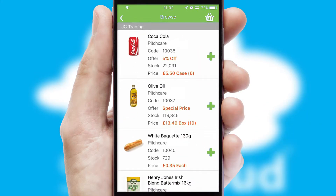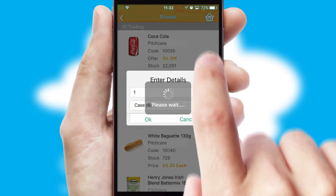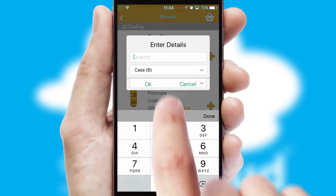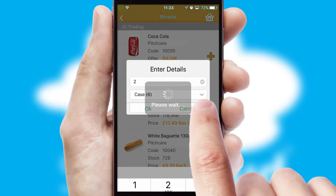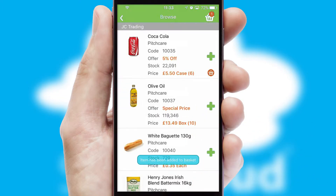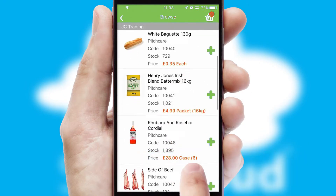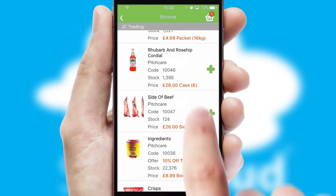Once you have found the required item, simply click, enter the required quantity, unit of measure, and then confirm. A basket icon will appear beside the product to confirm it has been added to your order.